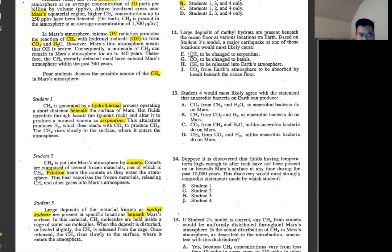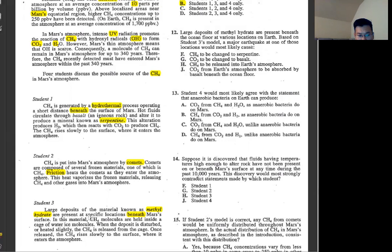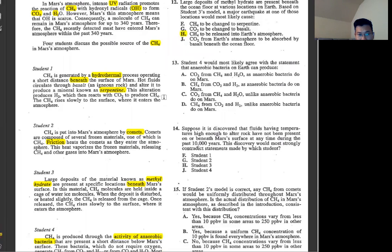Number 12: methyl hydrate beneath the ocean floor — that's student 3's model. A major earthquake at one of those locations would most likely cause... The whole idea of methyl hydrate is that it's the one that brings CH4 molecules later on. CH4 obviously has to come, and that's what makes CO2 in this model.